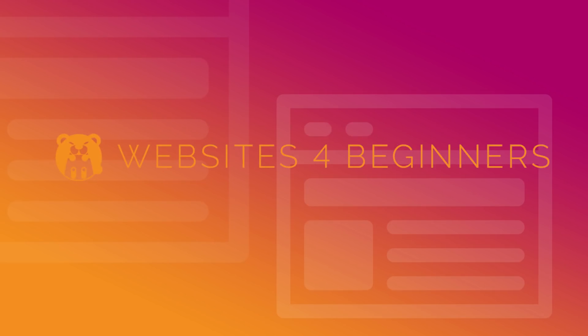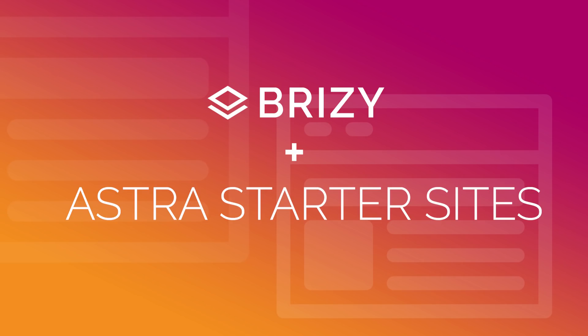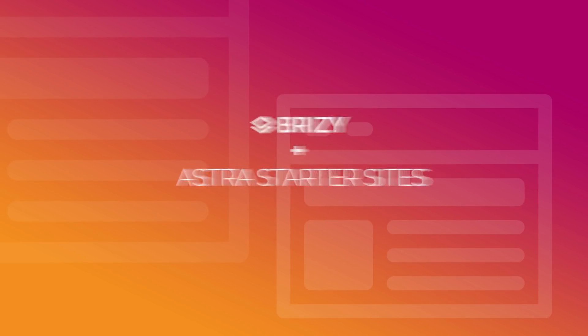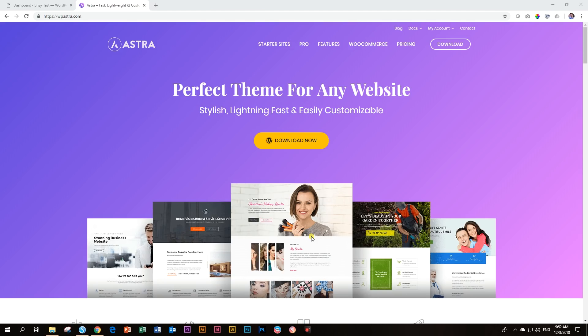The guys behind Astra, which is Brainstorm Force, have partnered with Brizzy and they have released 10 layouts that you can add into your Brizzy. Let's have a look at how you can do that.